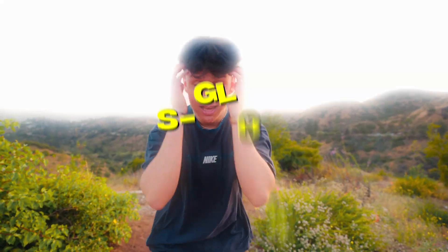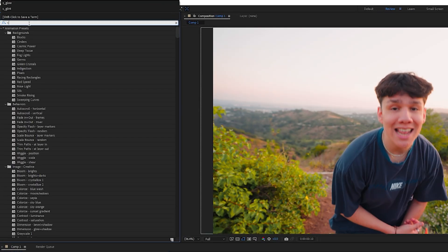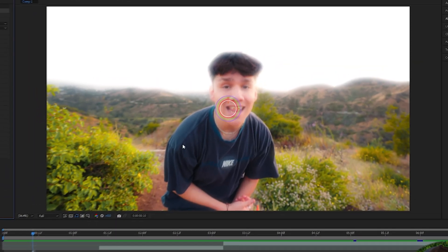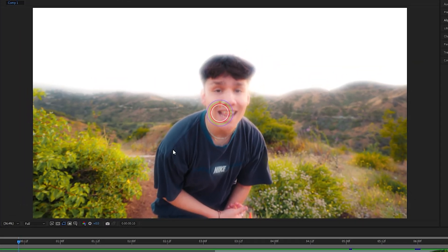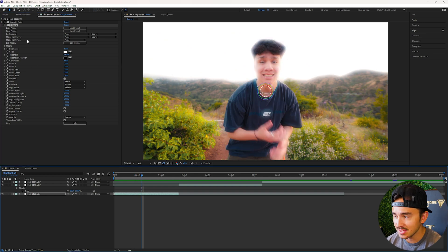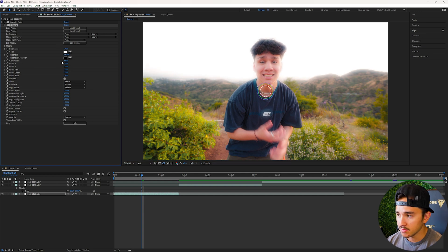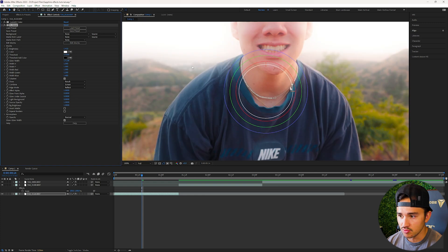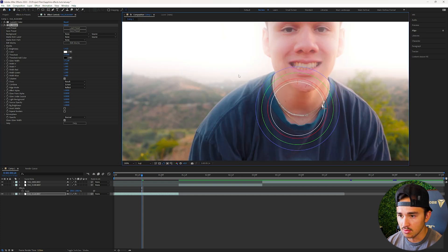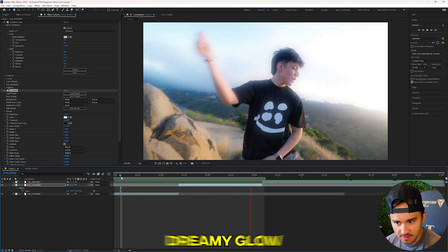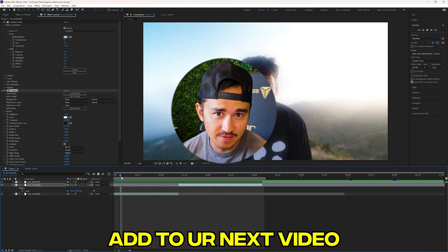The next effect is S_Glow. Type in S_Glow, grab it and put it on your video layer — this gives a really good soft glow to your videos. In the settings, play around with the brightness to bring it down, and play around with the glow width to add more of a dreamy, subtle glow around your subject. When you play it back you get this really cool soft dreamy glow.